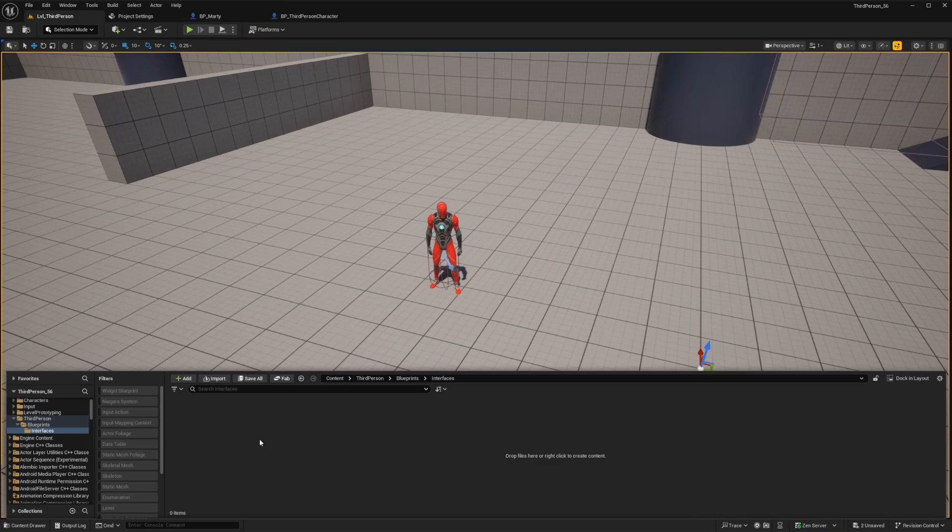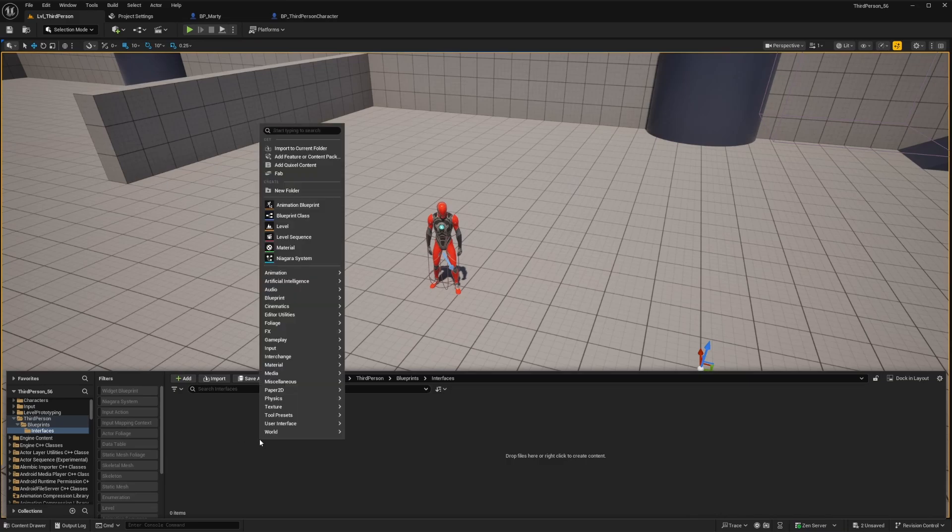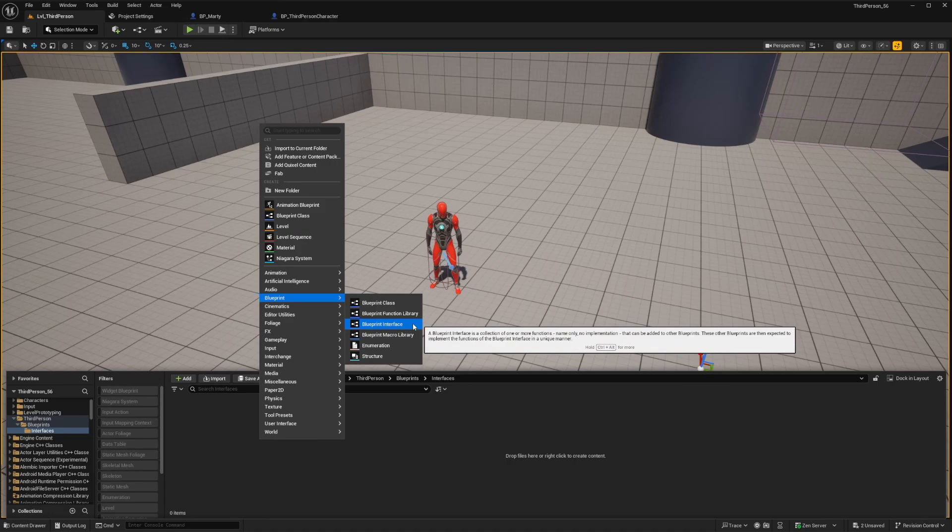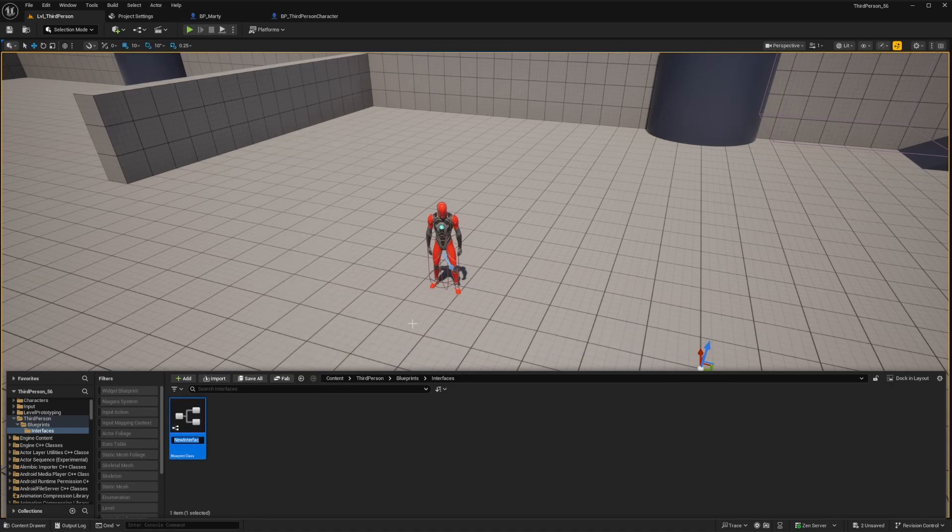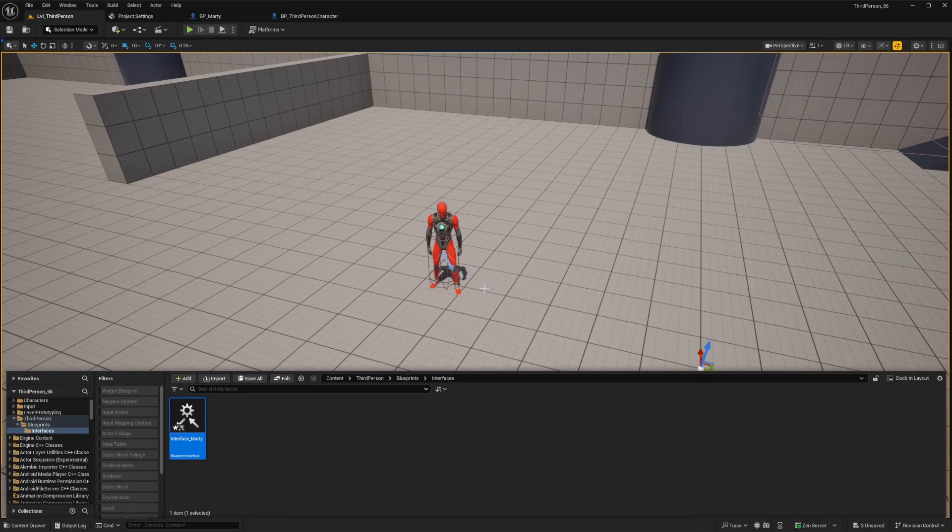We'll start by creating a Blueprint interface. Right-click in the content browser, navigate to the Blueprint category, and select Blueprint Interface. As always, make sure to name it however you'd like, and then we can open it up. For the demonstration, we'll call this one Interface Marty.